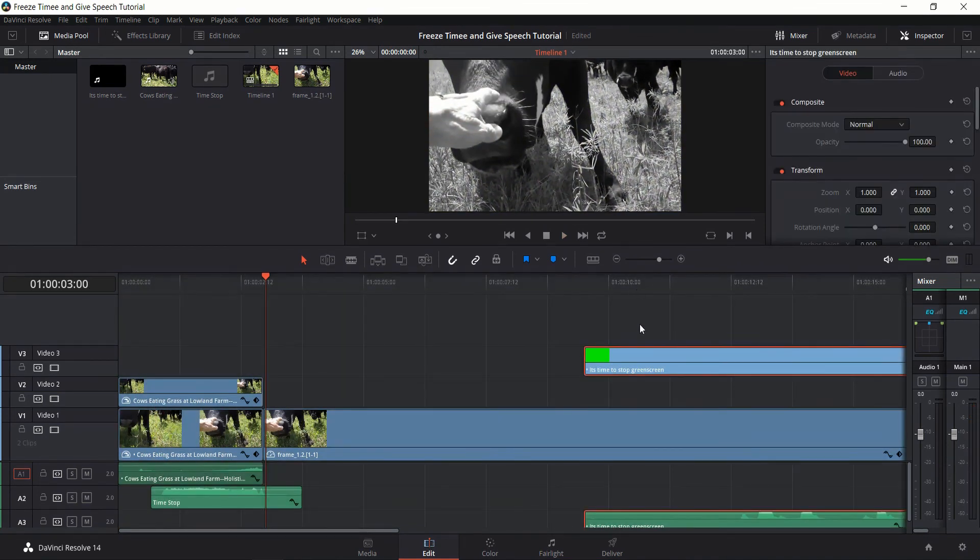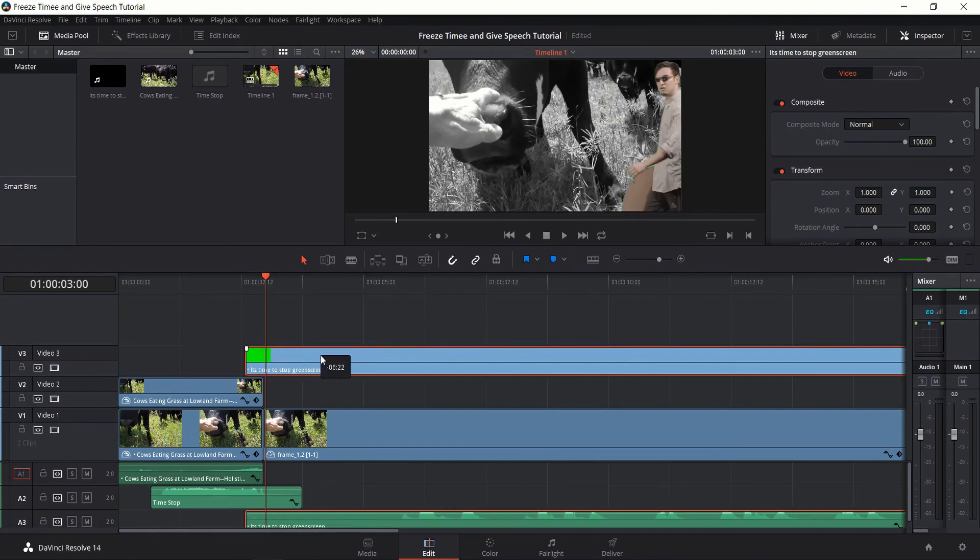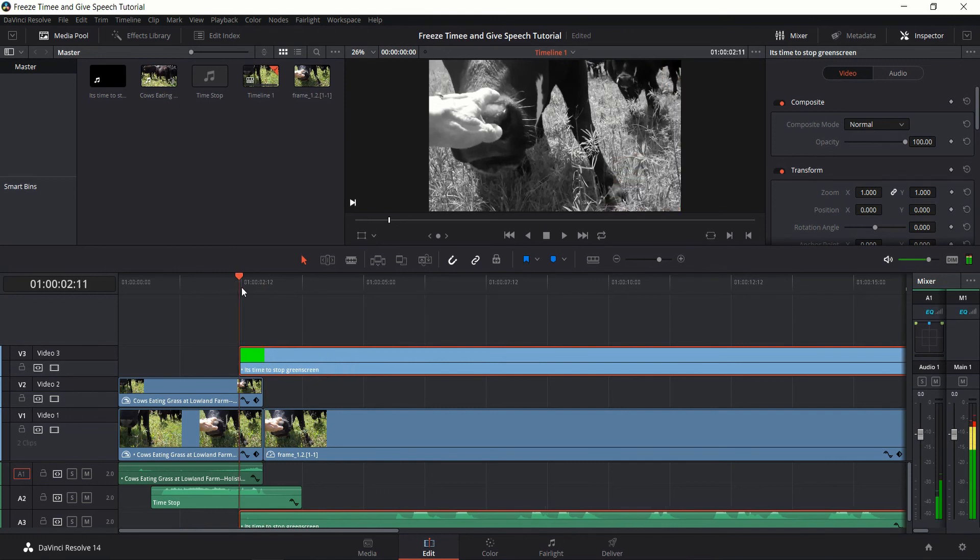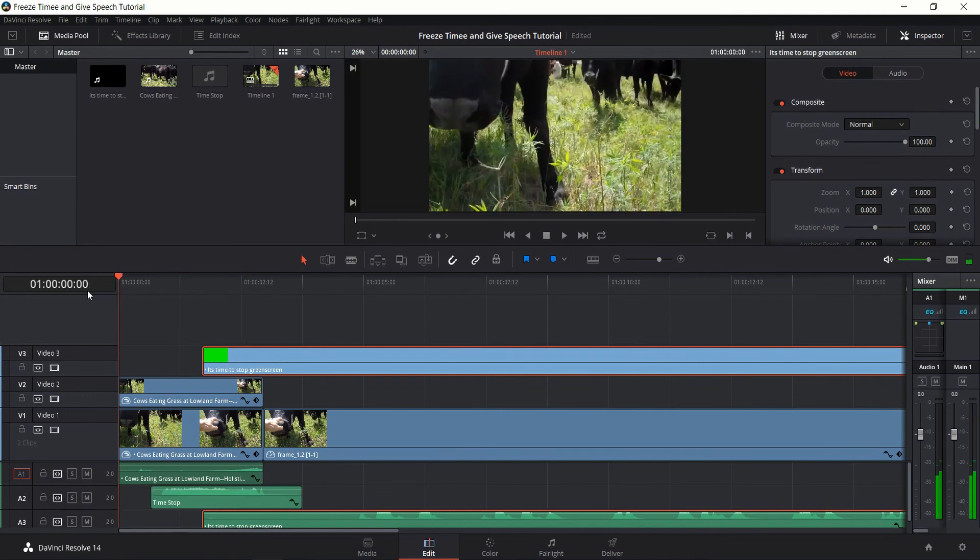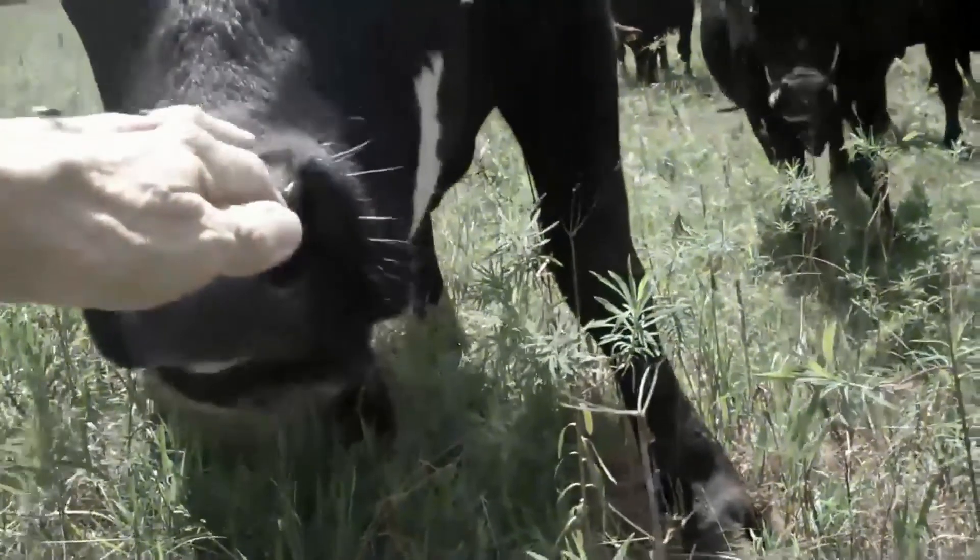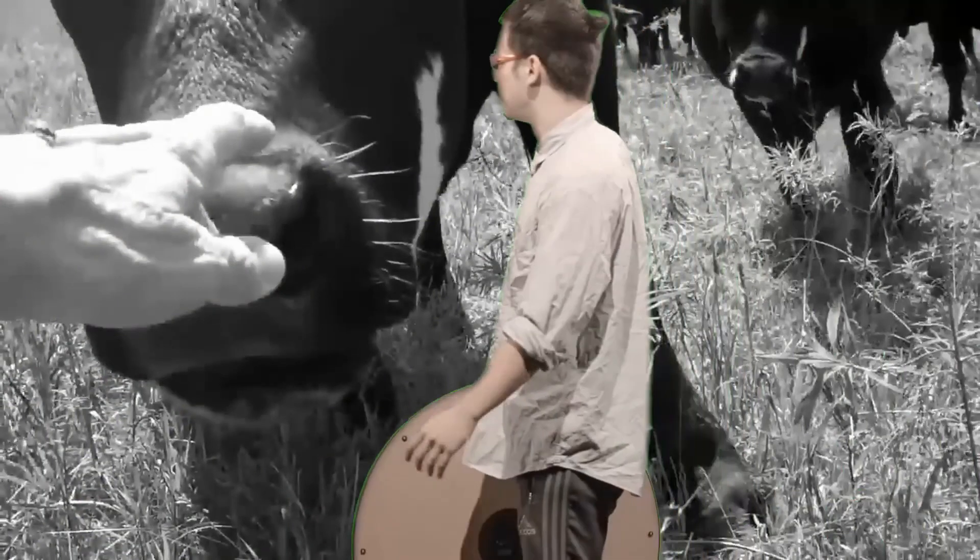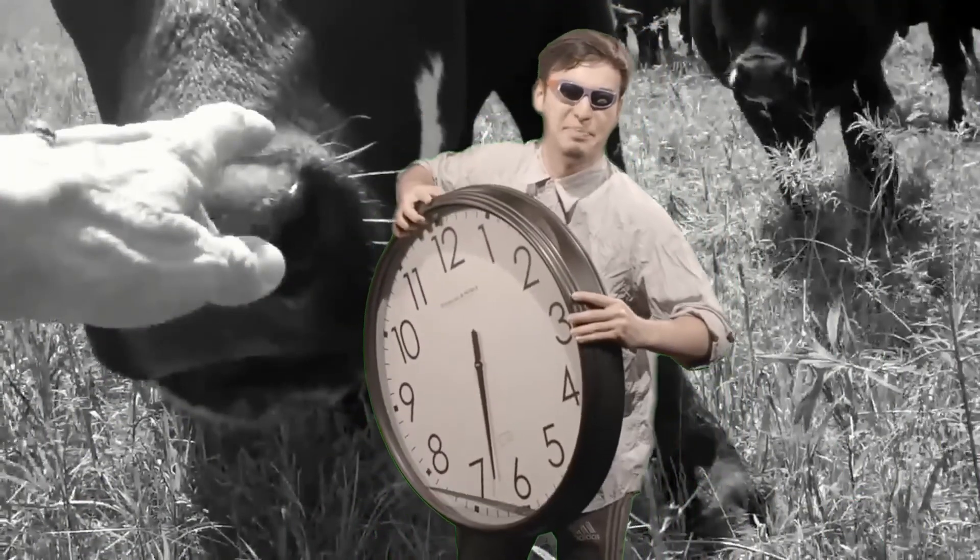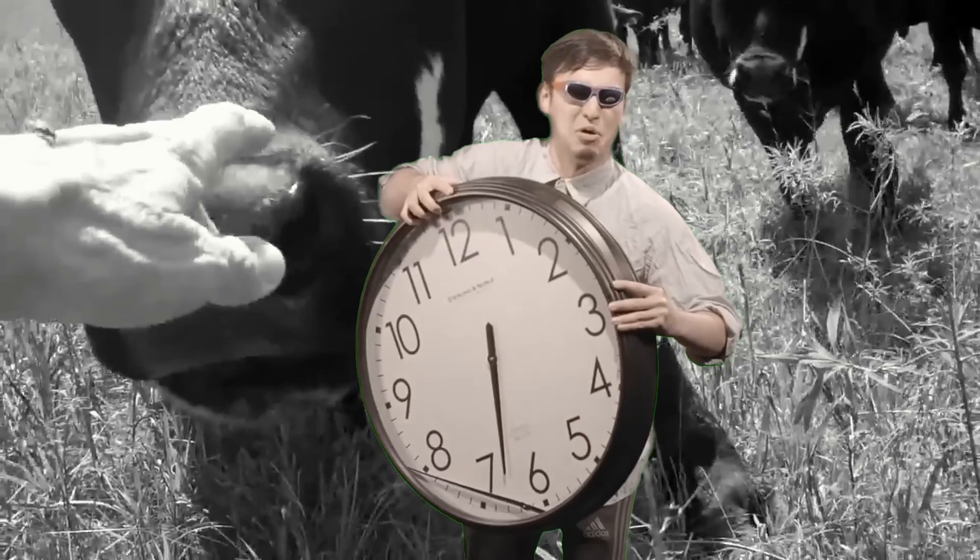And now we're pretty much done. The last thing we need to do is to put the green screen guy into place and let him give a speech. So I'm going to position that probably right about there. Actually a little bit further out. I actually want him to be walking out as the sound effect is ending. So let's actually go ahead and play this and see how it looks. It's time to stop! It's time to stop, okay?